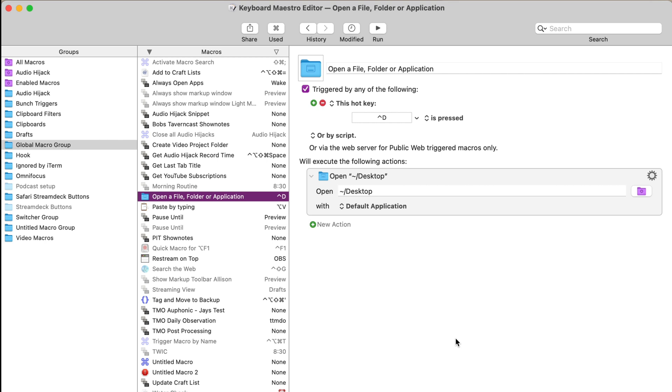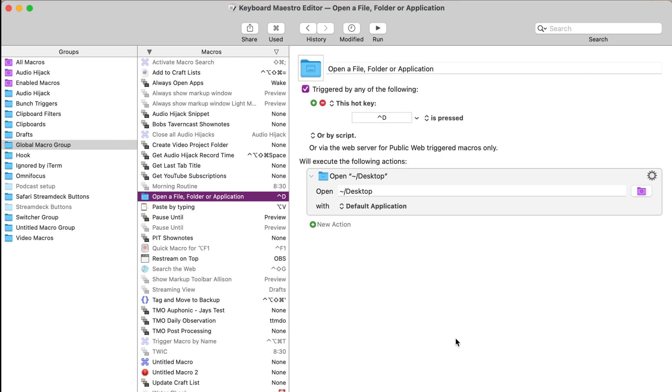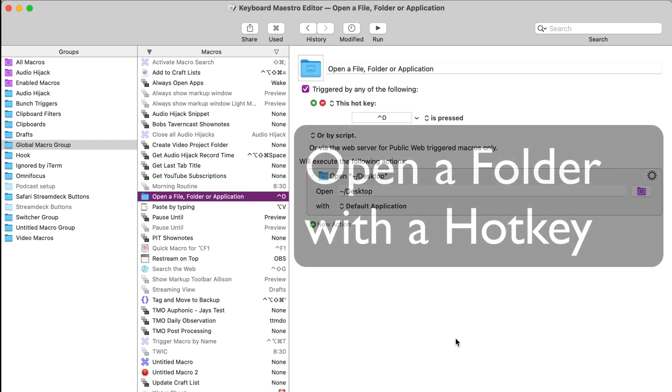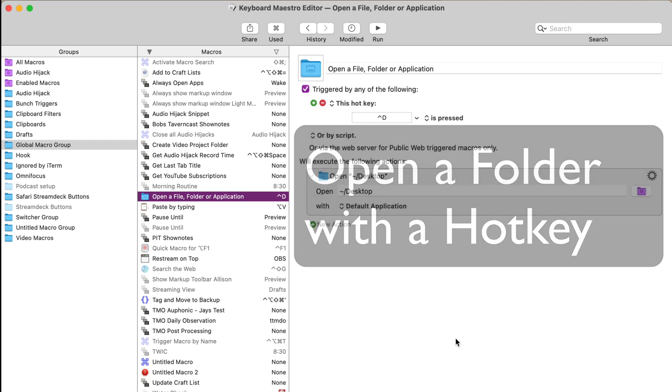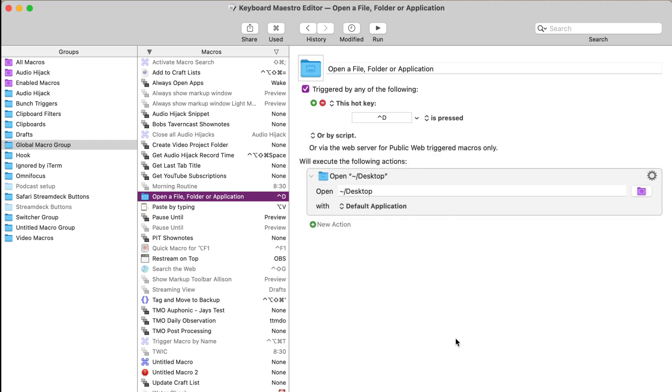Now, the first action I want to talk about is a really simple one. It's basically just open up a folder. In fact, it's open up the exact folder that I want open. And for me, this is usually the desktop.